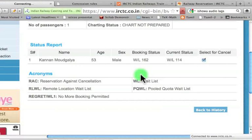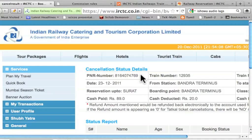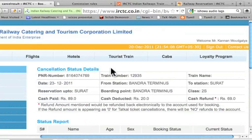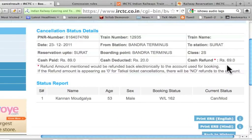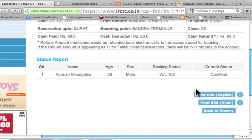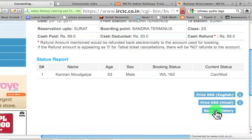Now it says: are you sure you want to cancel the e-ticket? I say OK. It says that cancellation status details. It says cash deducted: 20 rupees. Cash paid: 89 rupees. Actually I paid 10 rupees for the online services. Cash deducted is 20 rupees. I got a cash refund of 69 rupees. Note that it will be paid to the account from which the money came originally. If you want, I can take a printout. I can go back to the history.